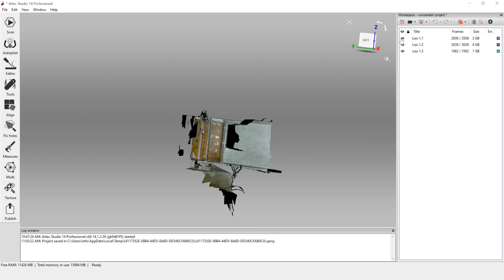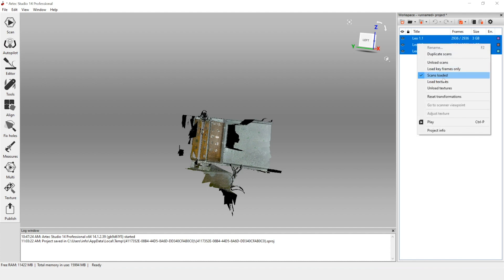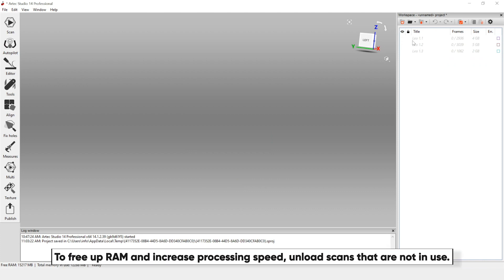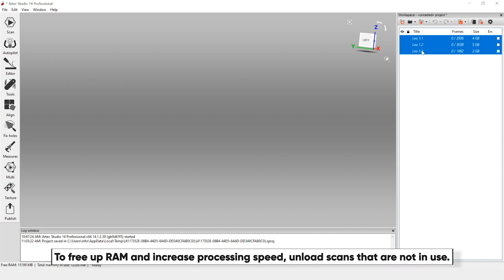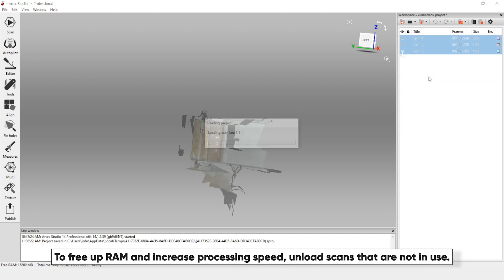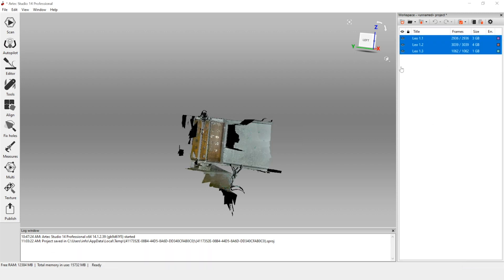If your scans did not automatically load, select the first scan then shift-click the bottom one, right click, and there's an option to load scans. I'll show you what that process looks like if I unload them — they become grayed out and italicized. Then select all the scans again, right click, and load the scans. Now that all our scans are reloaded, we can view them all again.